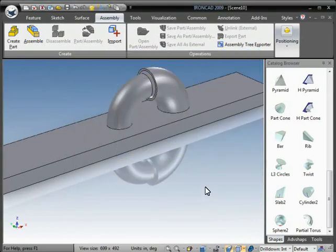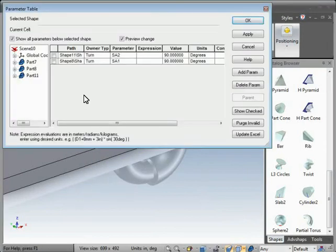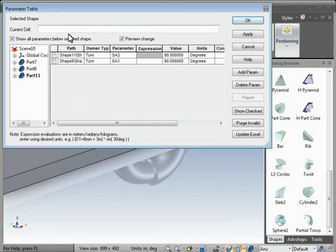Now we can go to the Parameters table, and you can see both the parameters are there. For SA2, we can make an equation there that 180 degrees minus SA1.